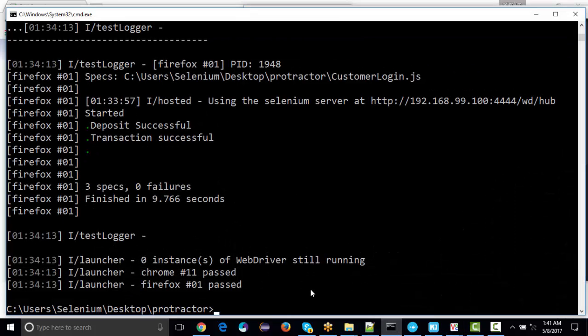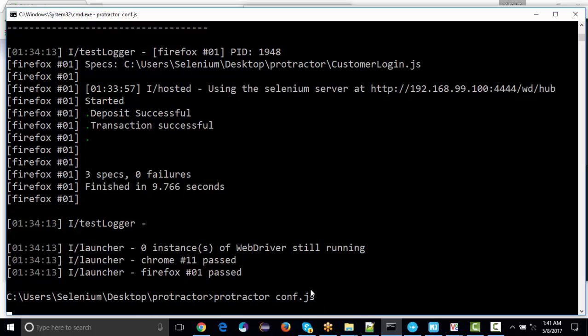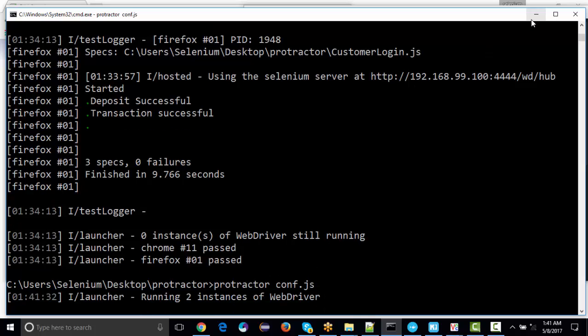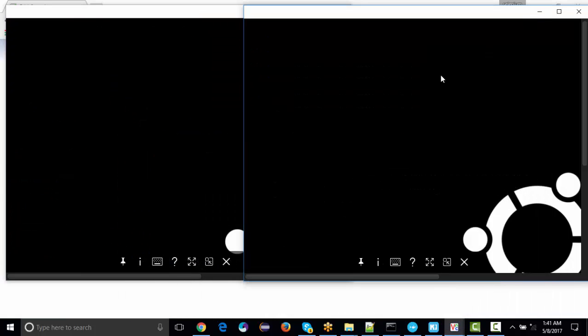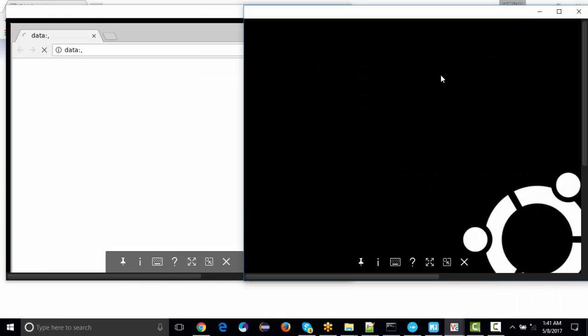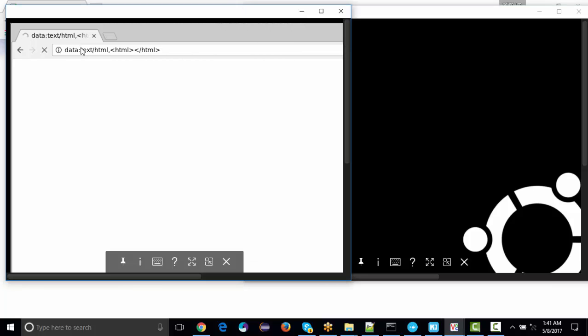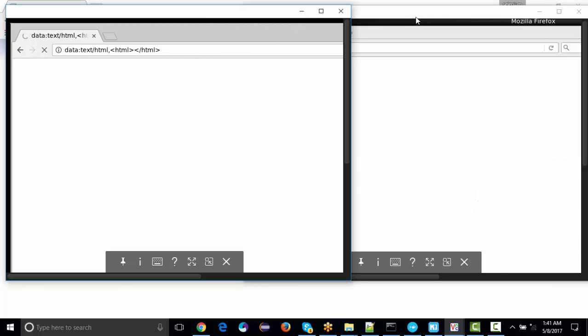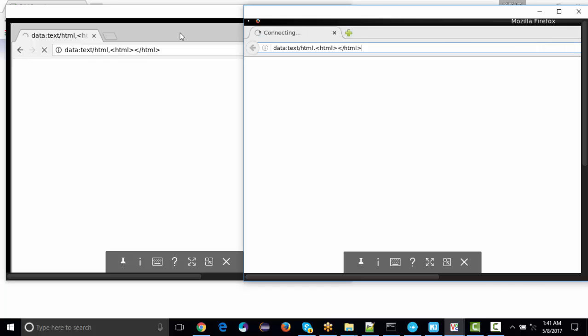When I run my Protractor test, you're going to see the Chrome browser launches first since Chrome is pretty fast - it launches before Firefox. You can see the same test is being executed.